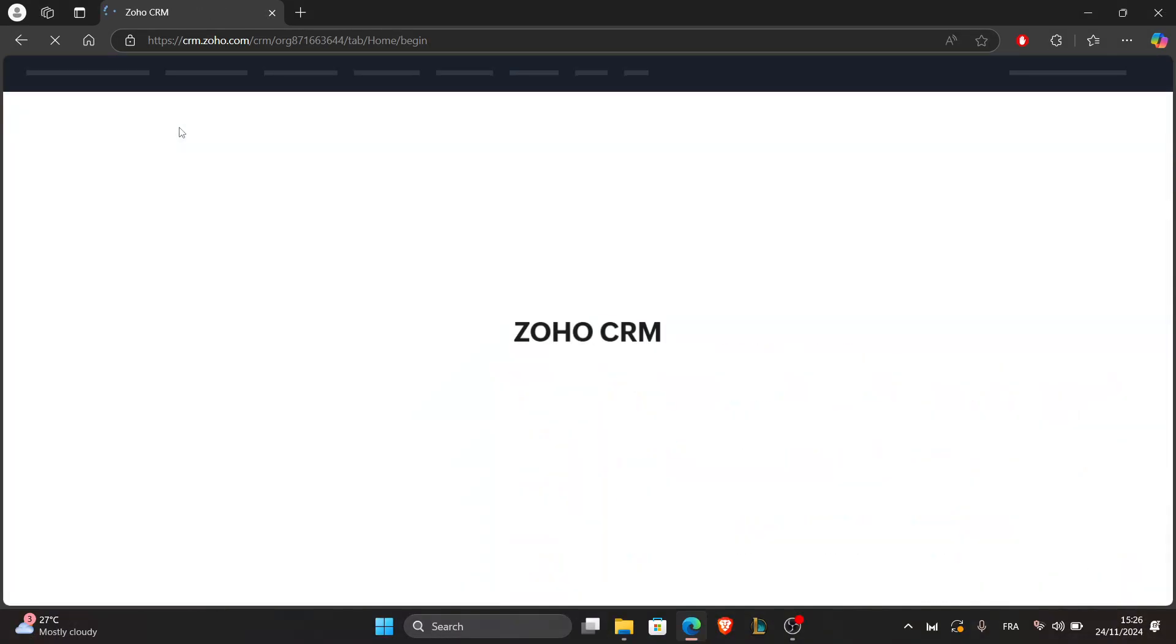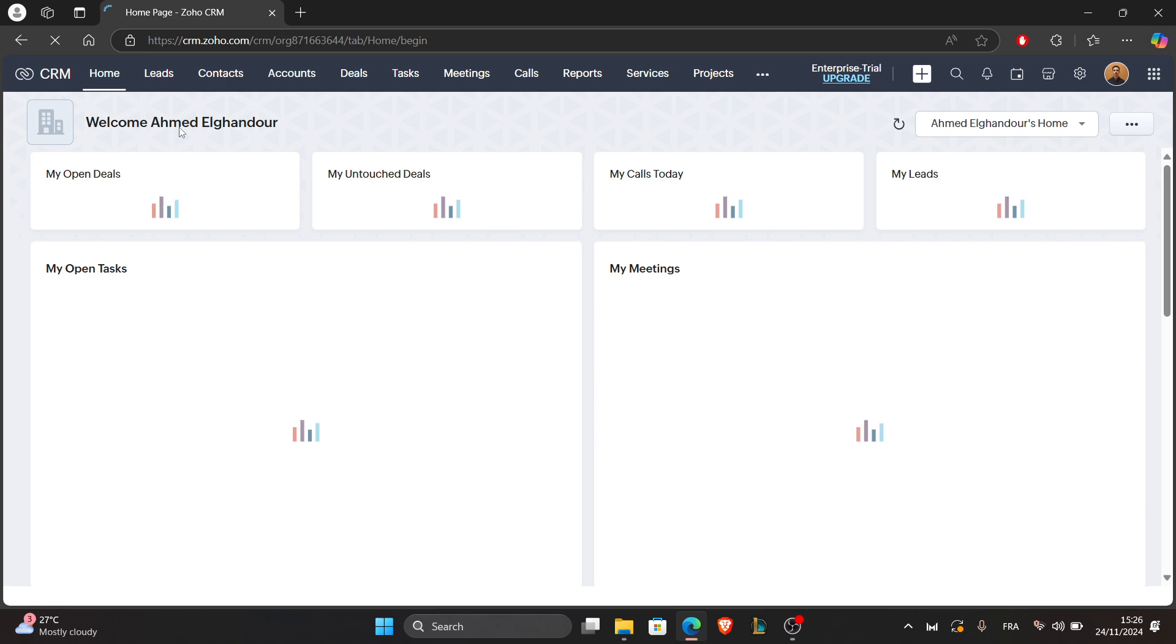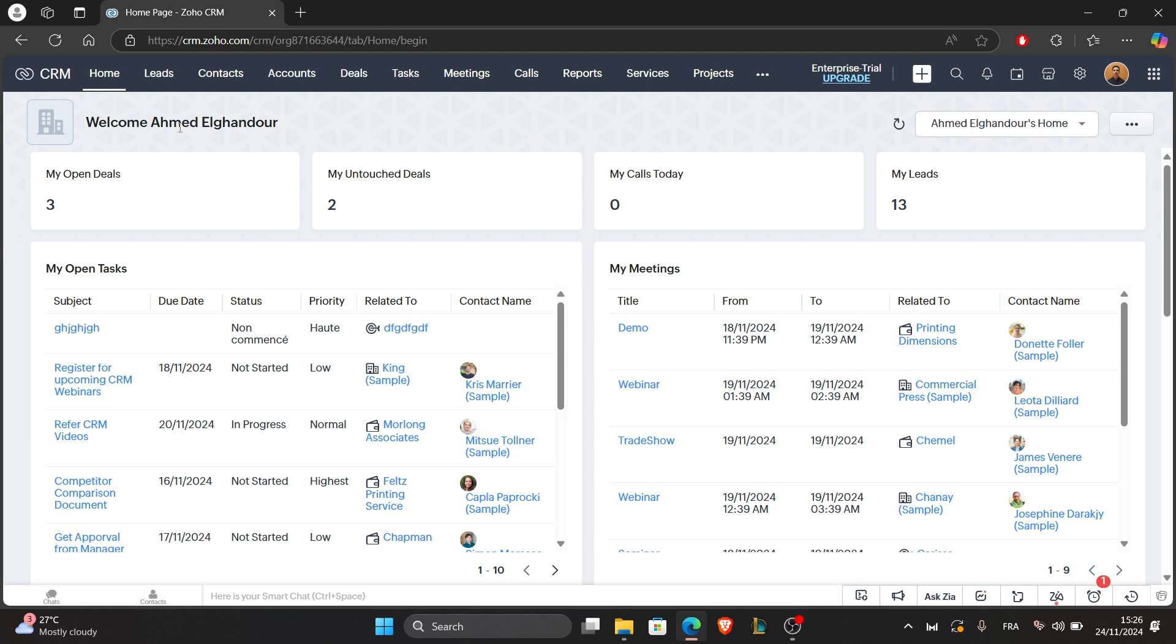Hello everyone and welcome back to our channel. In today's tutorial, I'll show you how to use Zoho CRM for customer service. Zoho CRM helps you manage customer interactions and improve customer service. Let's get started with the first step.